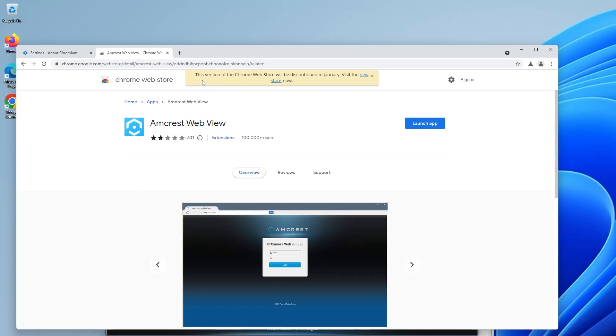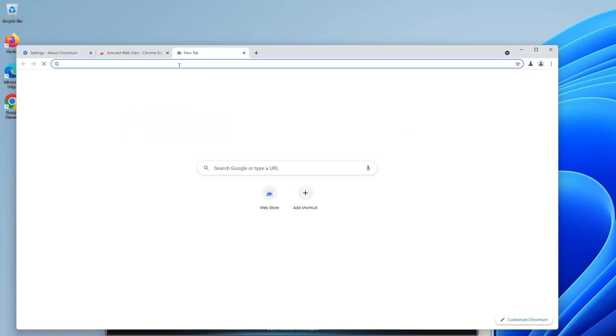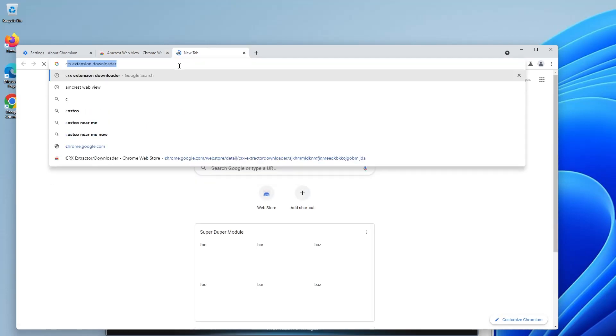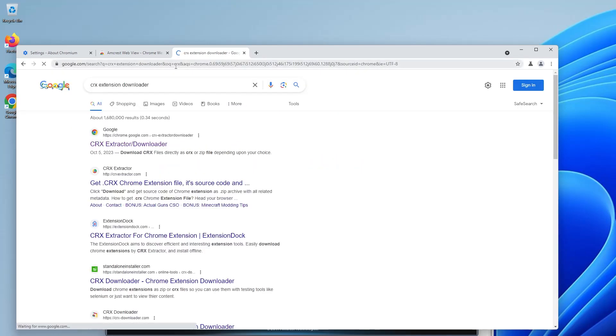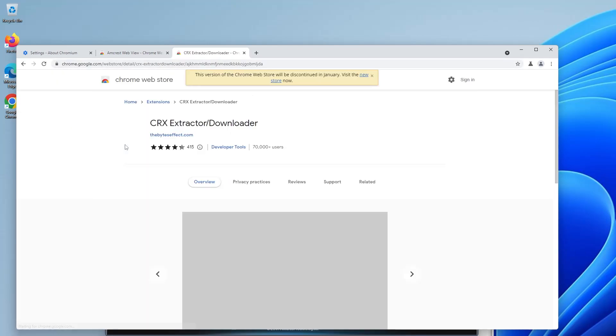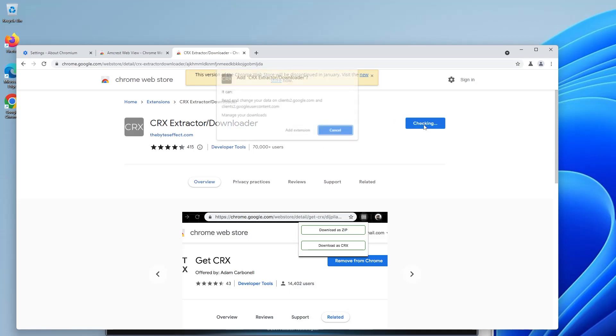So in regards to this note this version of the Chrome web store will be discontinued in January and it's unclear if this extension will still be available. So what you can do to get a backup of it is you can go and look for CRX extension downloader and then add to Chrome. Add it.